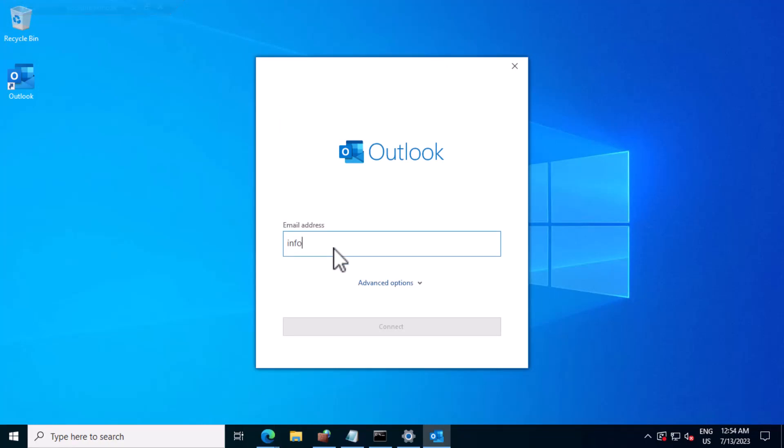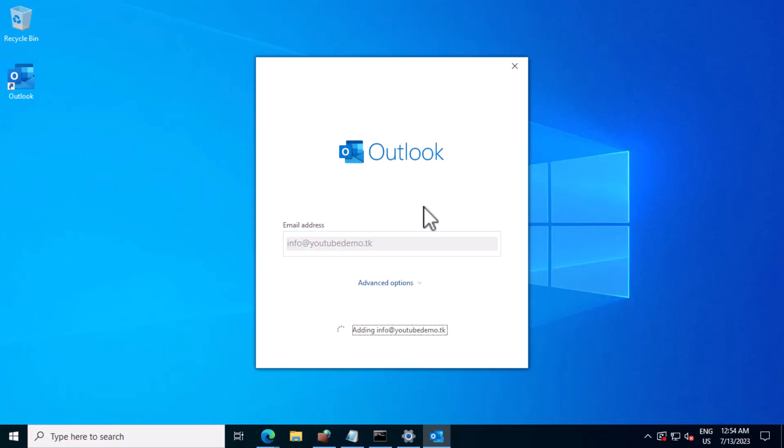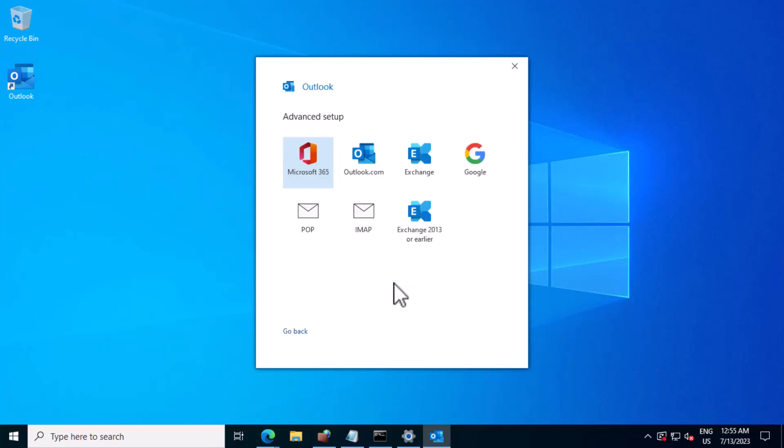I'll enter the account details and select IMAP.